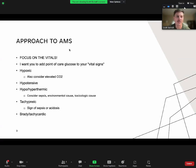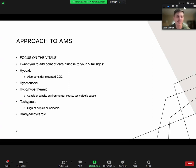Here's a general approach to altered mental status. You really have to focus on the vital signs. I want you to add point-of-care glucose to your vital signs. Every time you go to the bedside and the patient is altered, immediately review the vital signs including a point-of-care glucose, because if they are hypoglycemic, that's a quick thing you can find out about and change. The vital signs immediately start to give you clues as to what could be going on.